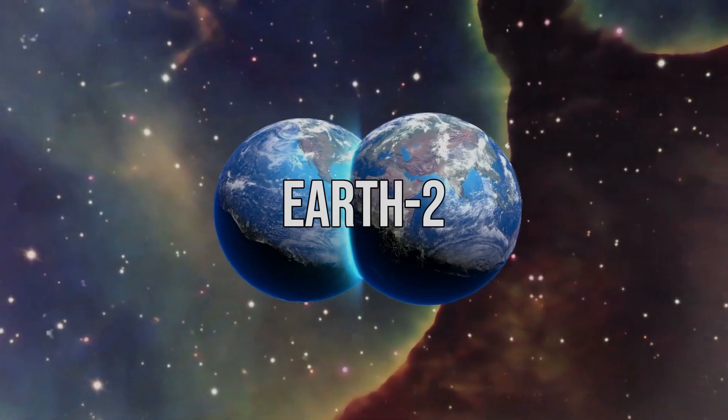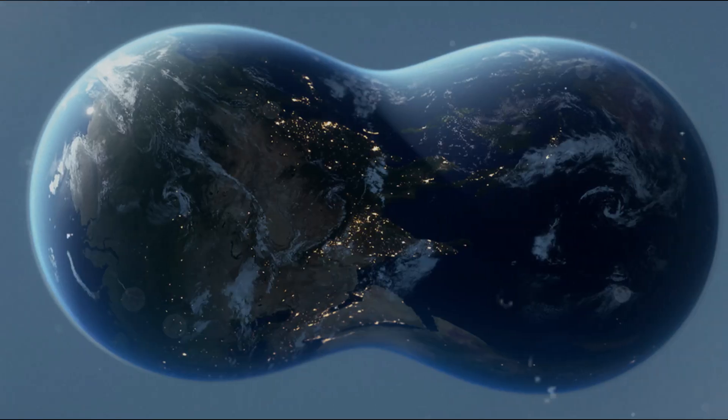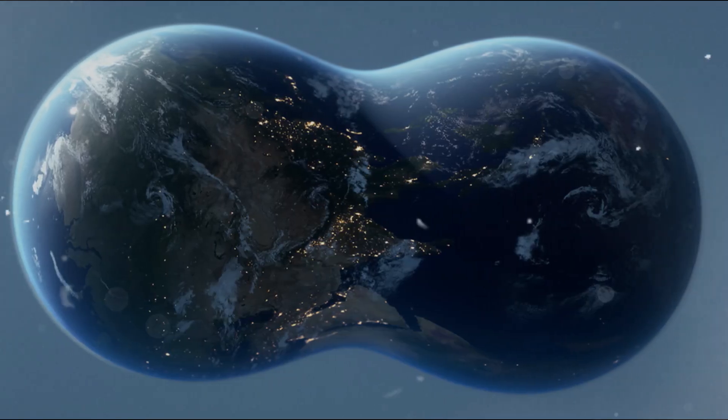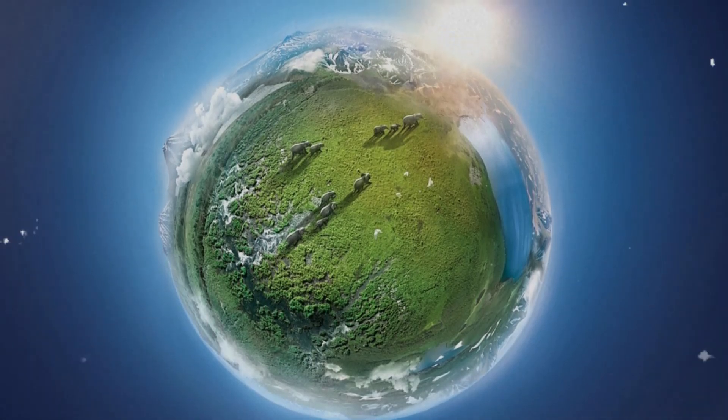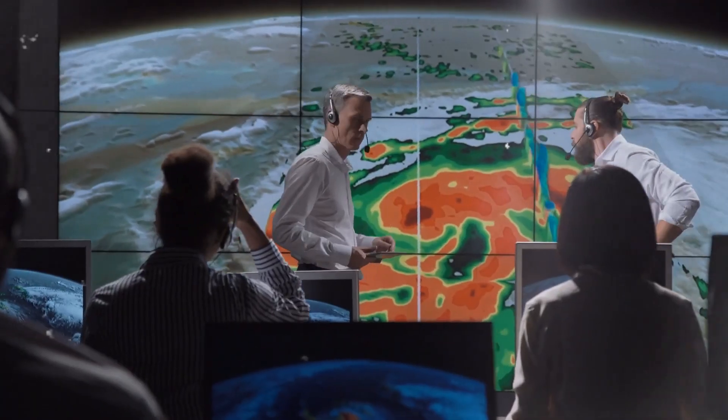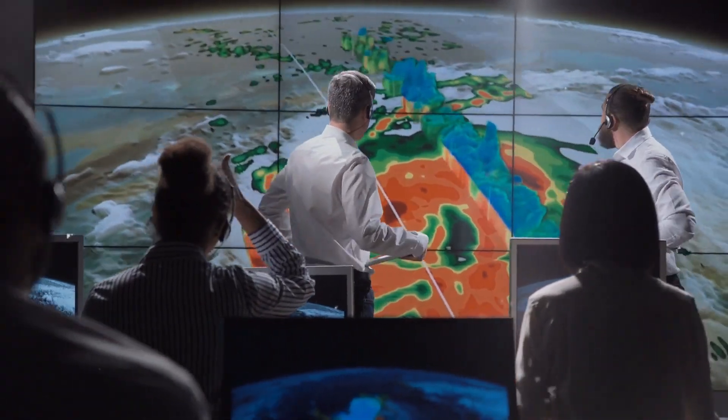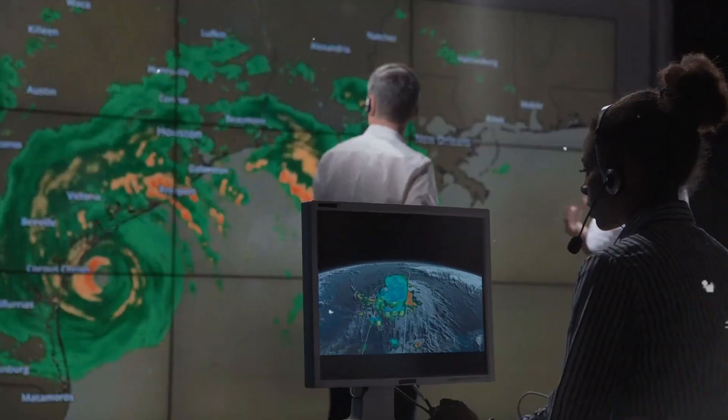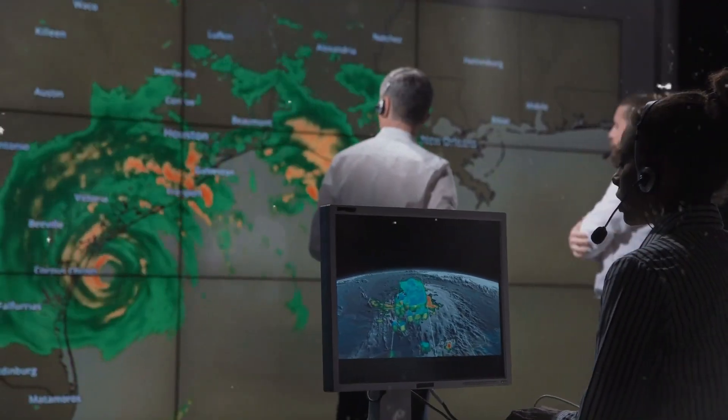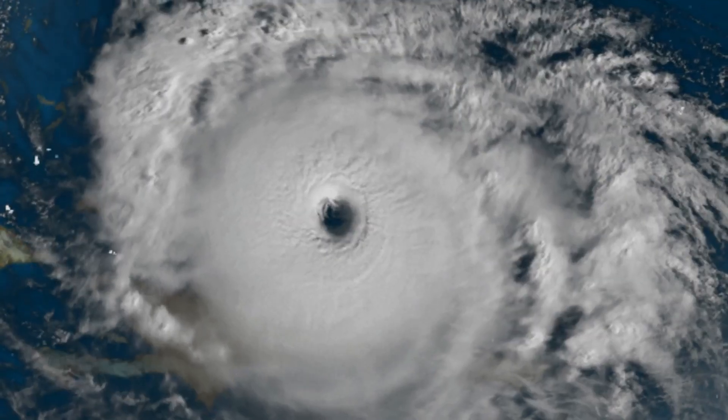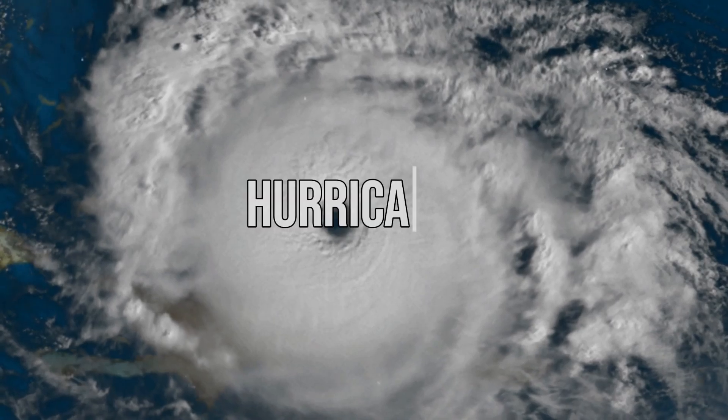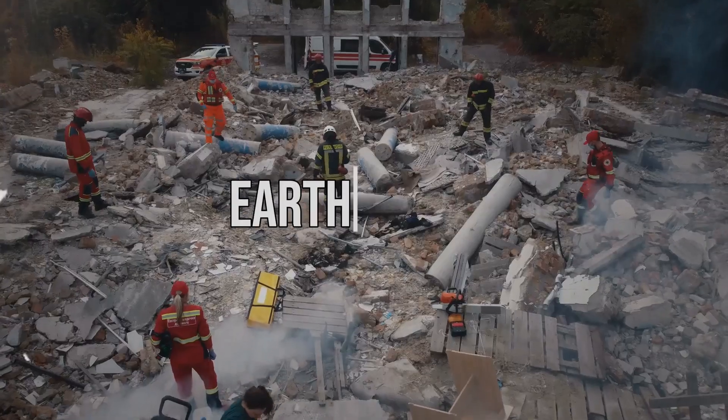It's like a digital twin of our entire planet. Earth 2 offers incredible APIs that can simulate and visualize weather and climate on a large scale. This means we can get more accurate forecasts and timely warnings for things like hurricanes, tornadoes, and earthquakes.